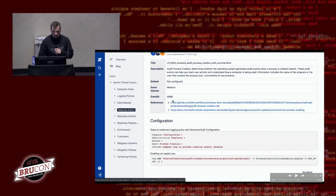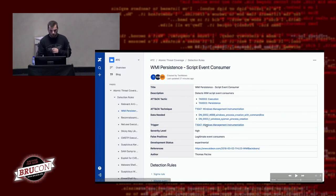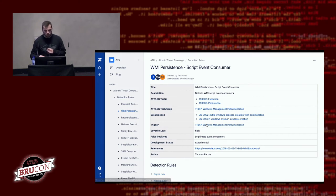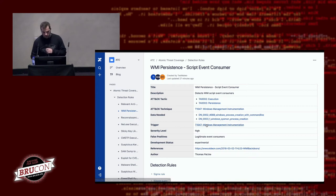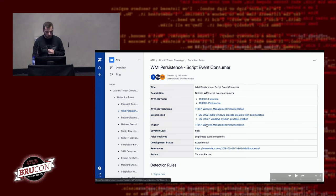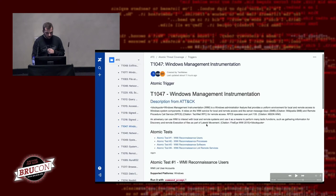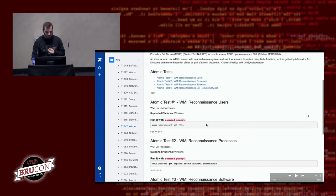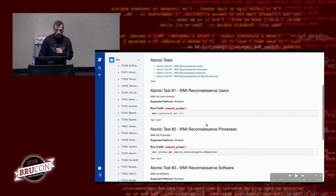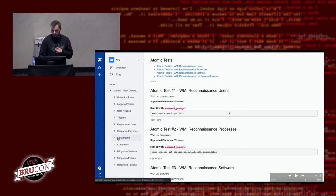Going back to the detection rule, it also automatically creates a link to the Atomic Red Team test for the technique. In the current version, matching is only based on the technique level, so it might occur that the trigger does not specifically match the rule. However, since MITRE recently announced sub-techniques, we believe those will make it much easier to assign the correct triggers. Here is the human-readable version of the trigger so you have quick access to the commands if you'd like to perform testing.